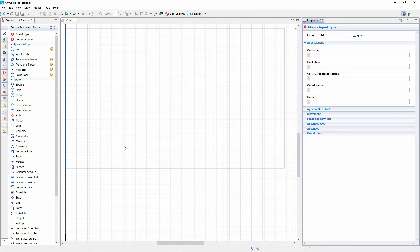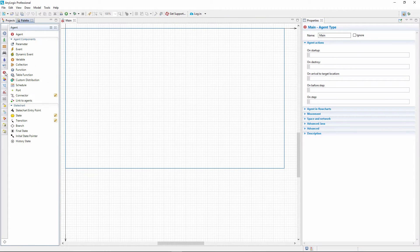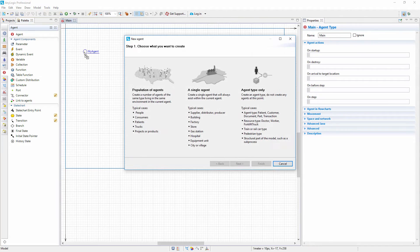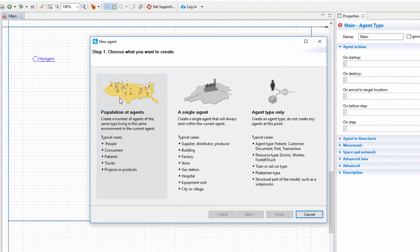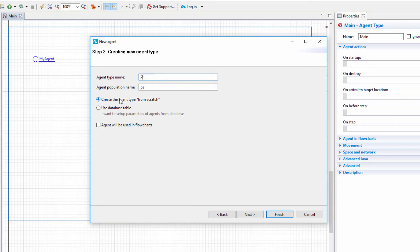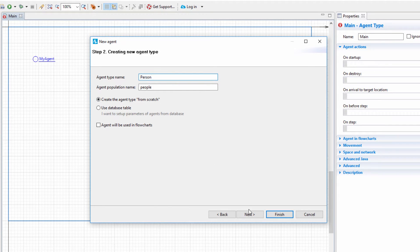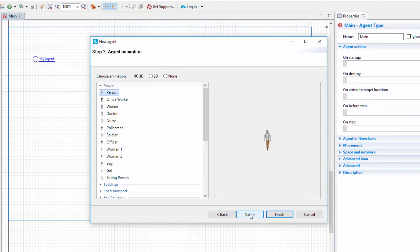Drag the Agent element from the Agent palette onto the main diagram. In the opened wizard, choose Population of Agents. Name the agent type Person and leave the default person animation figure selected.